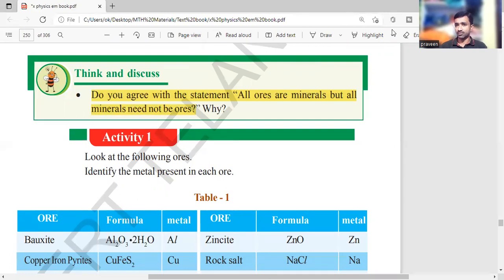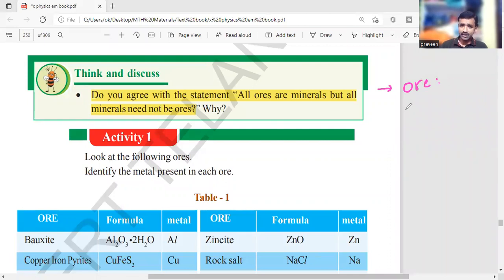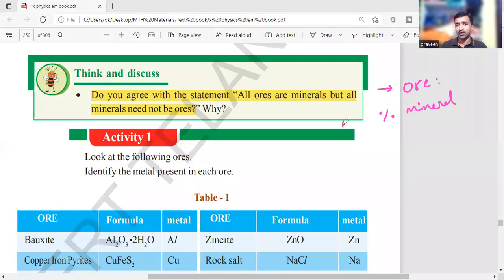Do you agree with the statement? Give a quick reaction if you agree. All ores are minerals but all minerals need not be ores. What is an ore? It contains minerals — more percentage. That difference — more percentage — helps us to separate them without any economical loss.